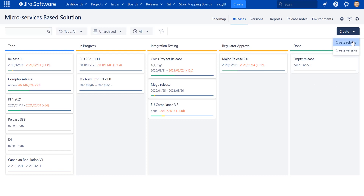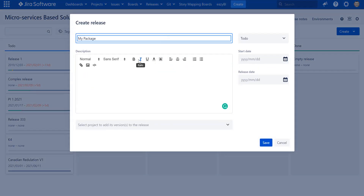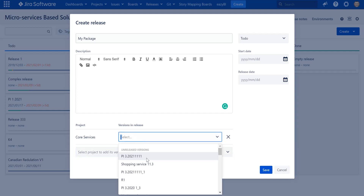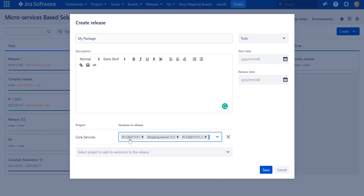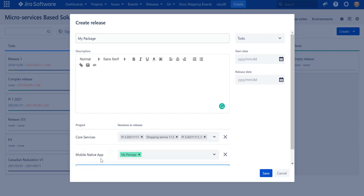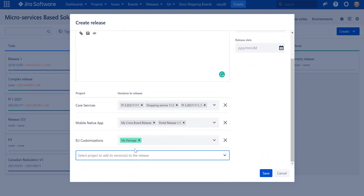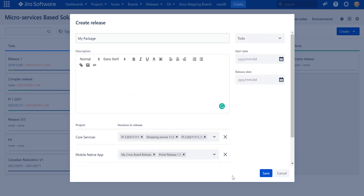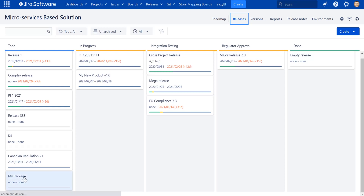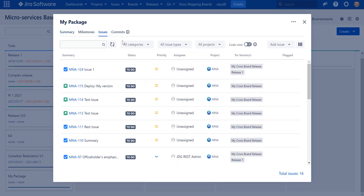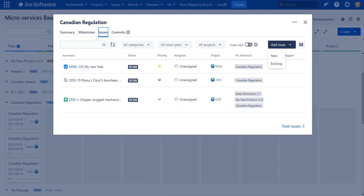Let's simulate another case — creating a package of multiple already-existing versions to track as one entity. I'm creating a new release called 'My Package.' Instead of creating new versions, I can select already-created versions to track in scope of this release. I can choose versions from Core Services, a couple from Mobile Native Application, and add GDPR from the European Union Customization project. Once saved, I can see the total progress across all selected versions and explore all issues in a single place.